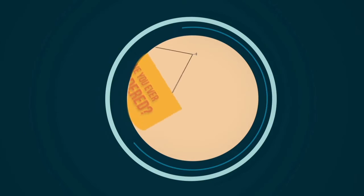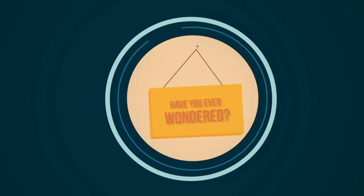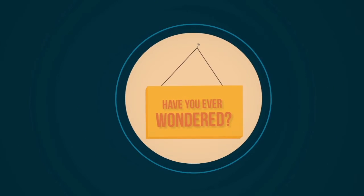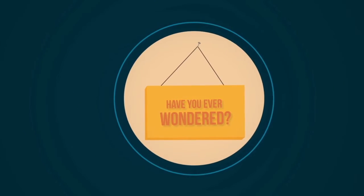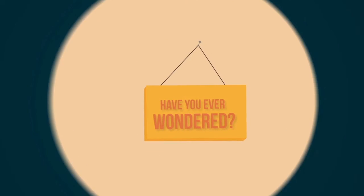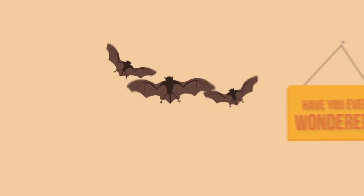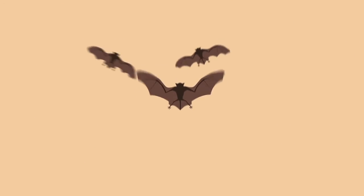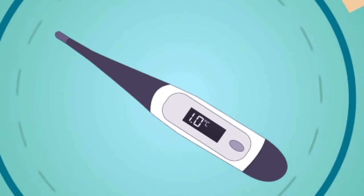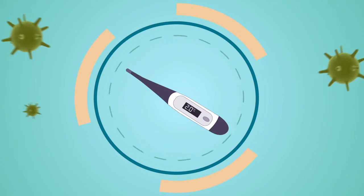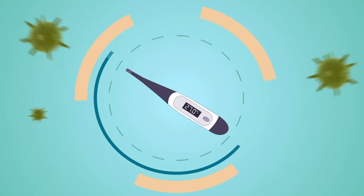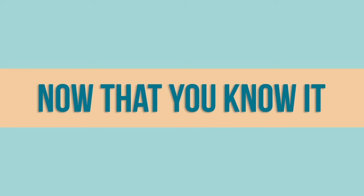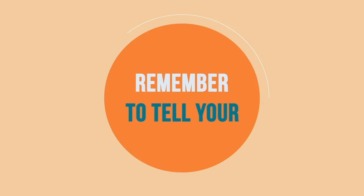Have you ever wondered how the bats are able to contain the viruses in them? When they continuously flap their wings, their body temperature will rise, preventing the SARS virus from transmitting. So, it's important to know the cause if you want to fight the virus. Now that you know it, remember to tell your friends.